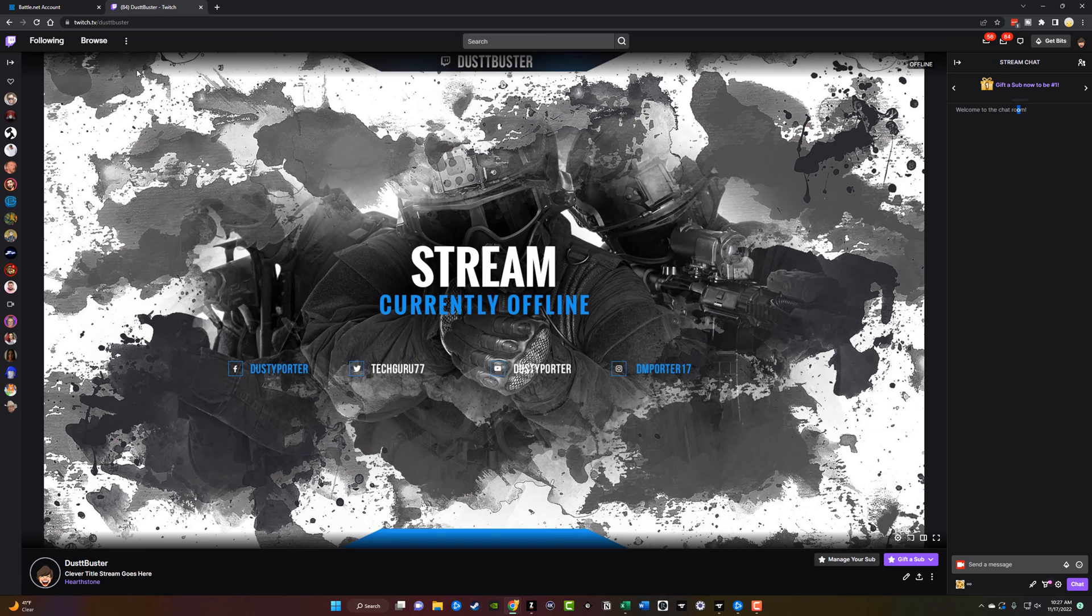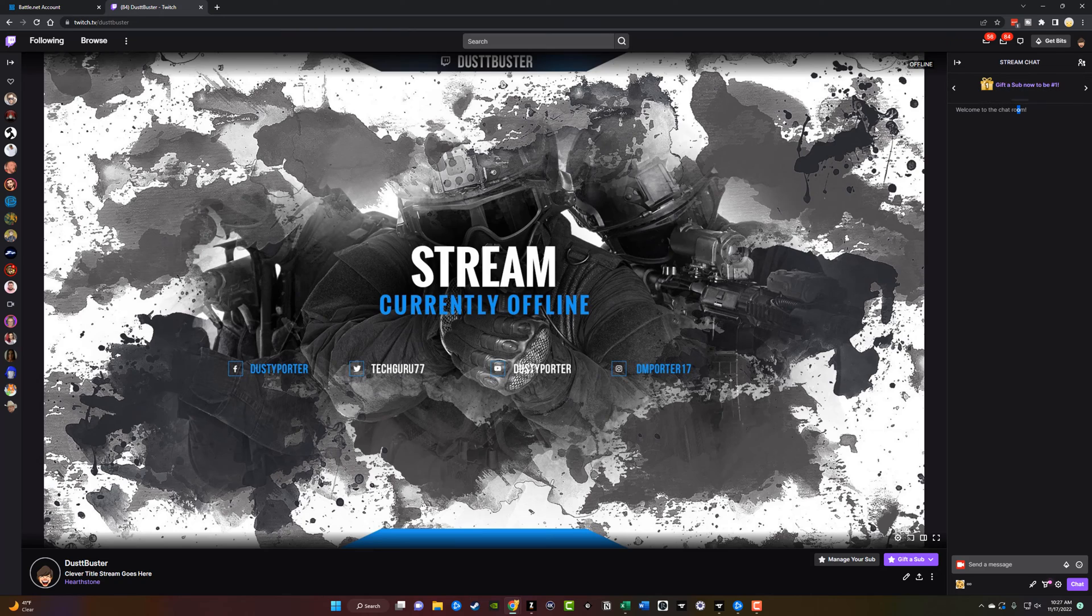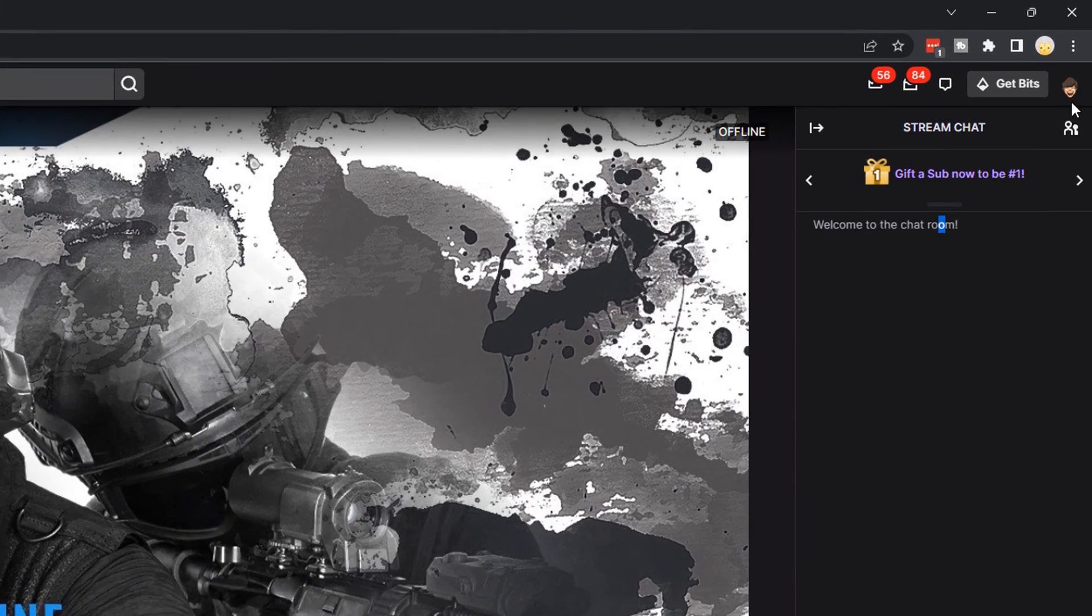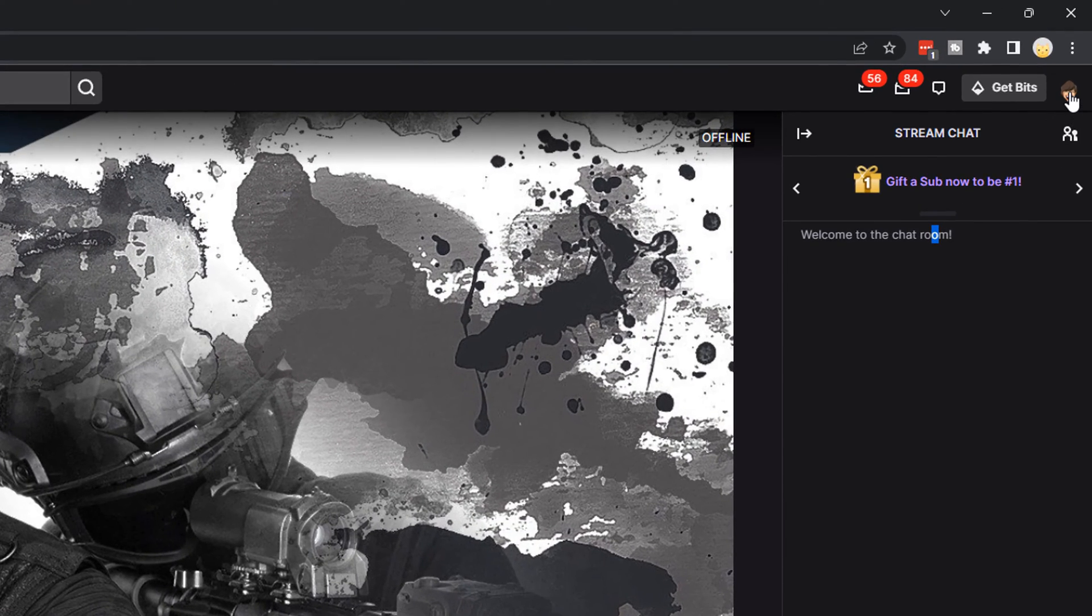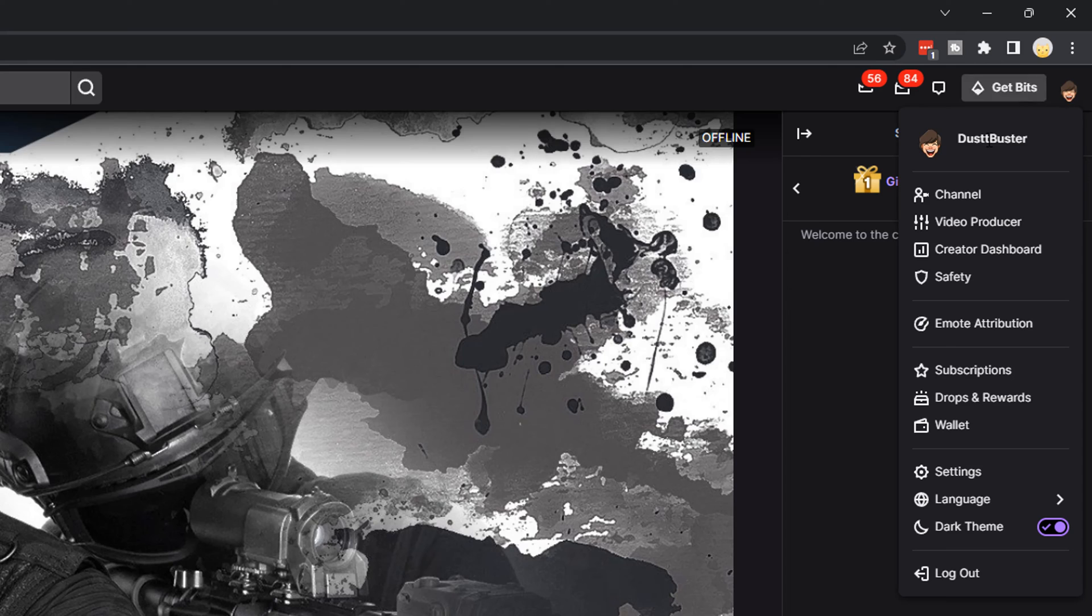So once you've connected it here on Battle.net, you want to go back over to Twitch. So here we are on Twitch, and then log into your Twitch account where you want to receive the drops, and then go ahead and click on your little image up here in the right where you see your account image and your account name.